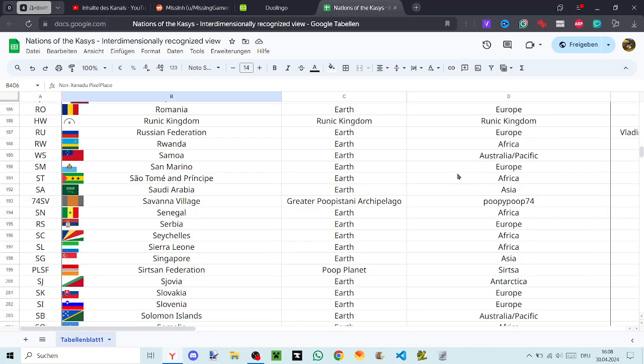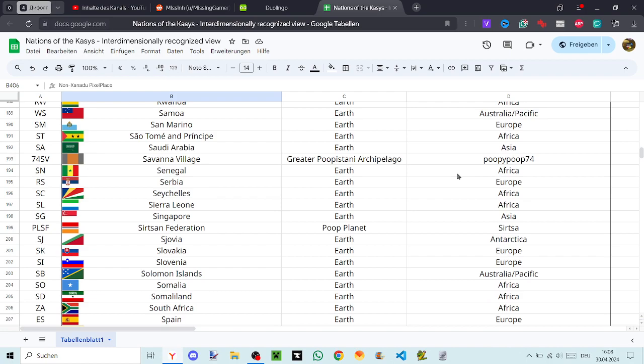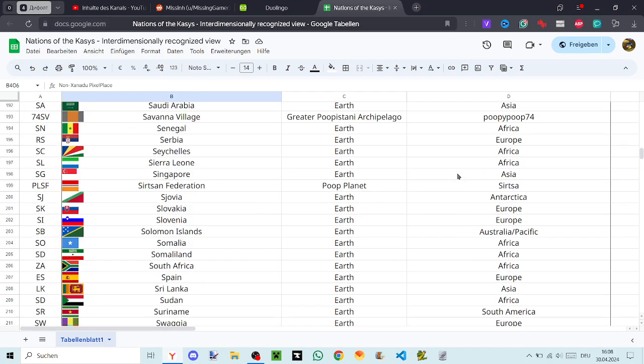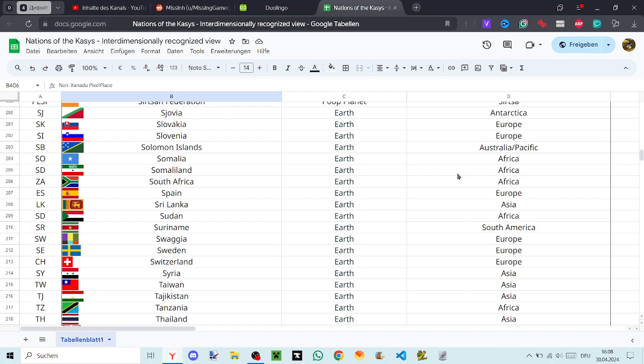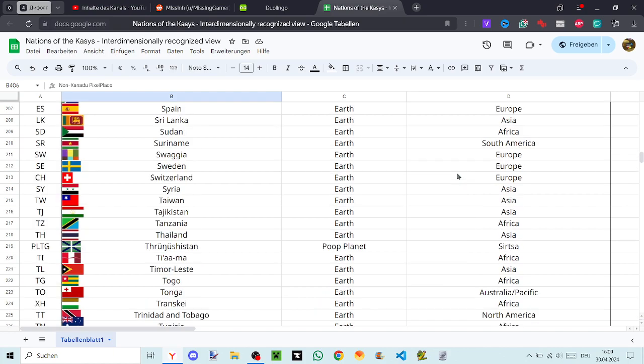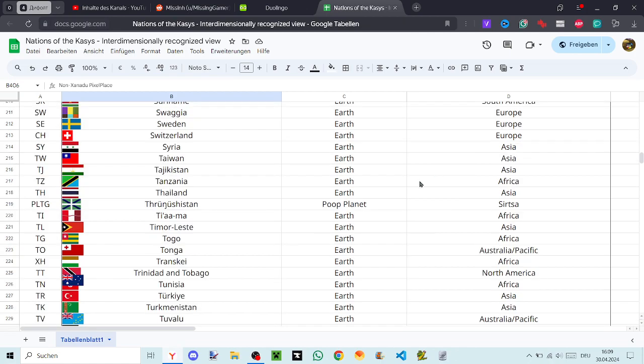Syovia, Slovakia, Slovenia, Solomon Islands, Somalia, Somaliland, South Africa, Spain, Sri Lanka, Sudan, Suriname, Swagia, Sweden, Switzerland, Syria, Taiwan, Tajikistan, Tanzania, Thailand, Through Nishistan, Tiamma, Timor-Leste, Togo, Tonga, Transkai, Trinidad and Tobago.